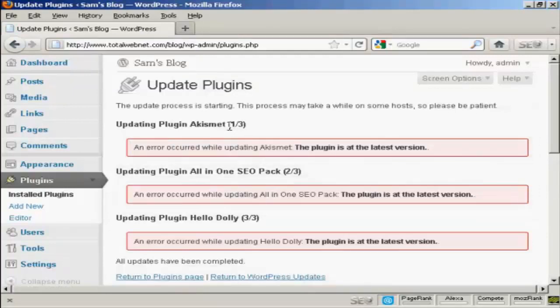And here we go, it's telling me that my plugins, all these plugins are the latest version, which is what I would expect because this is a brand new install.